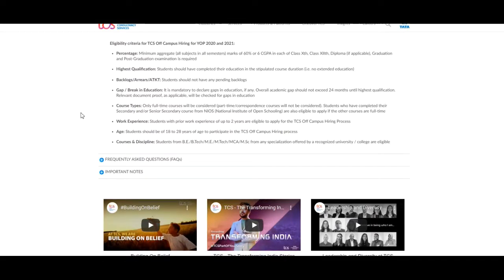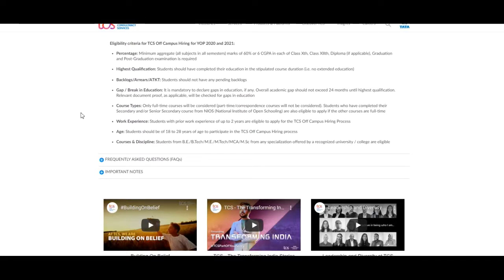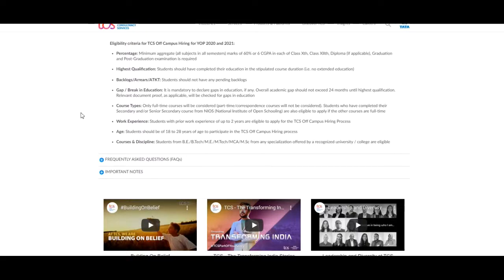Only full-time courses will be considered. Part-time correspondence courses will not be considered. Students who have completed their secondary and/or senior secondary courses from NIOS, that is National Institute of Open Schooling, are also eligible to apply if the other courses are full-time.